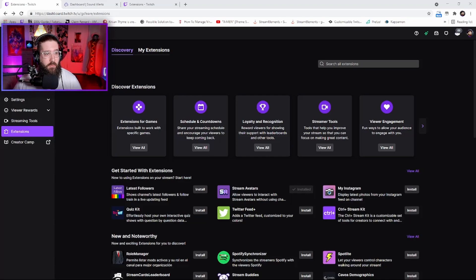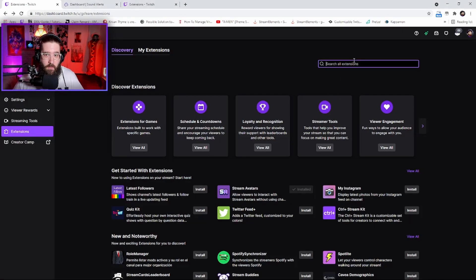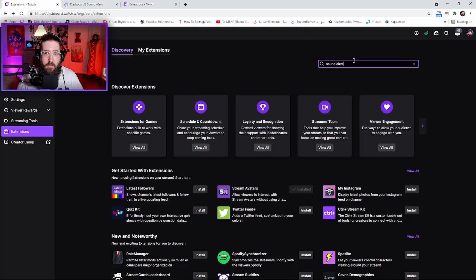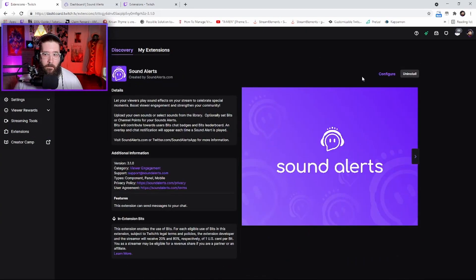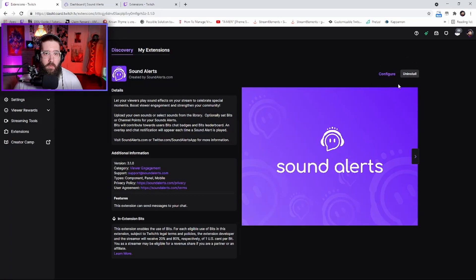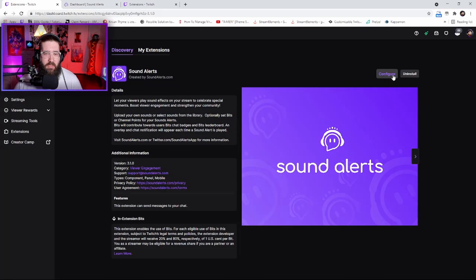To get this, go to your Creator Dashboard on twitch.tv, then scroll down to Extensions. Go to the search bar, type in Sound Alerts, press enter, and go to Sound Alerts. On the right side here there will be a button called Install - click on that.